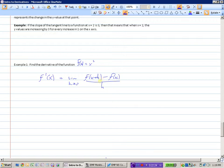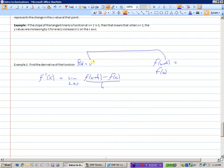We need to find two things: f of x plus h, and f of x. To find f of x plus h, we take x plus h and substitute it in for x in our function. So f of x is x squared, so f of x plus h would be x plus h, squared, which when you FOIL it out gives you x squared plus 2xh plus h squared.